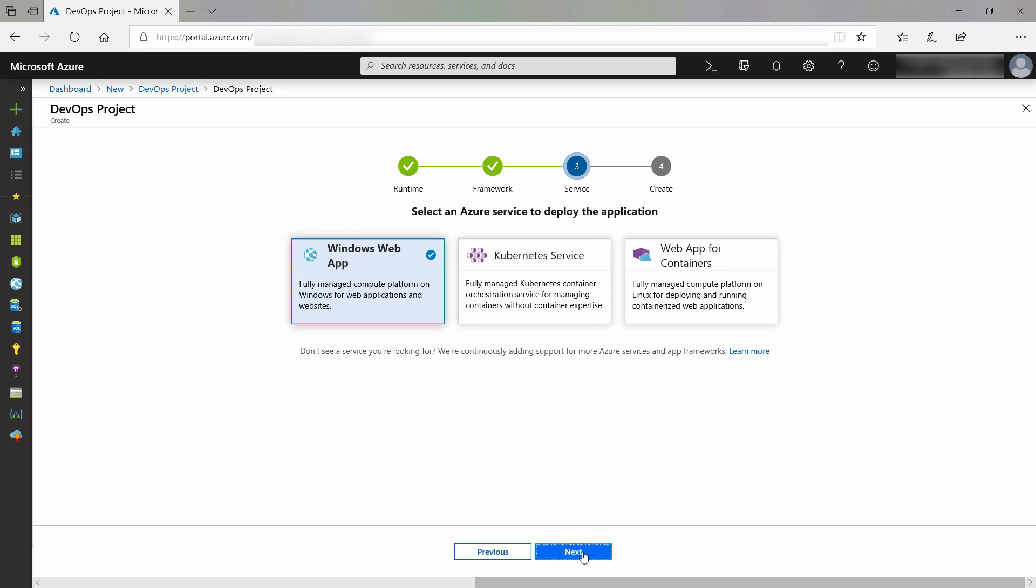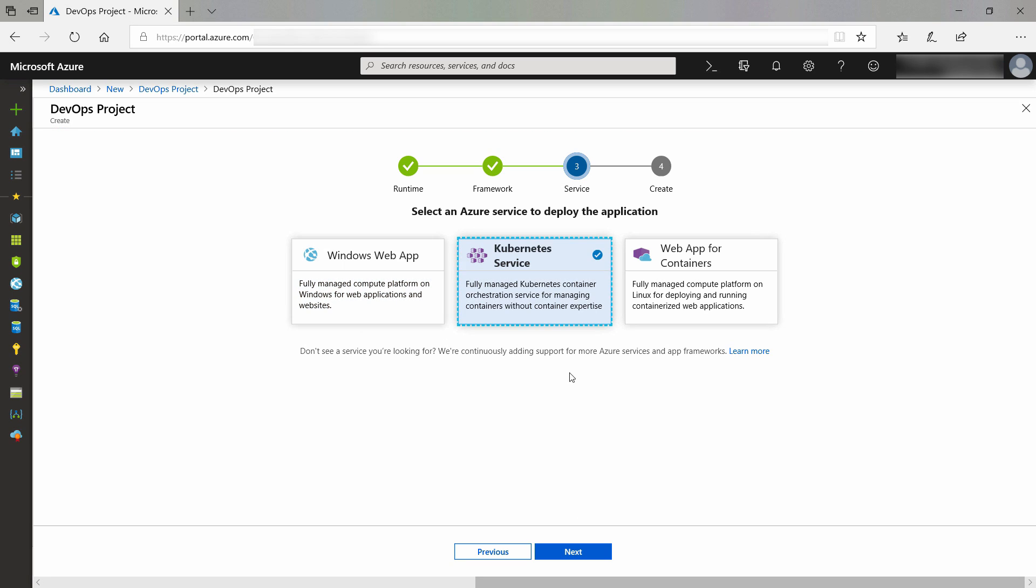Now, I must pick how I want to deploy the application. I'll choose Kubernetes. This will deploy the application in containers and uses the Azure Kubernetes service to do the container orchestration for me.